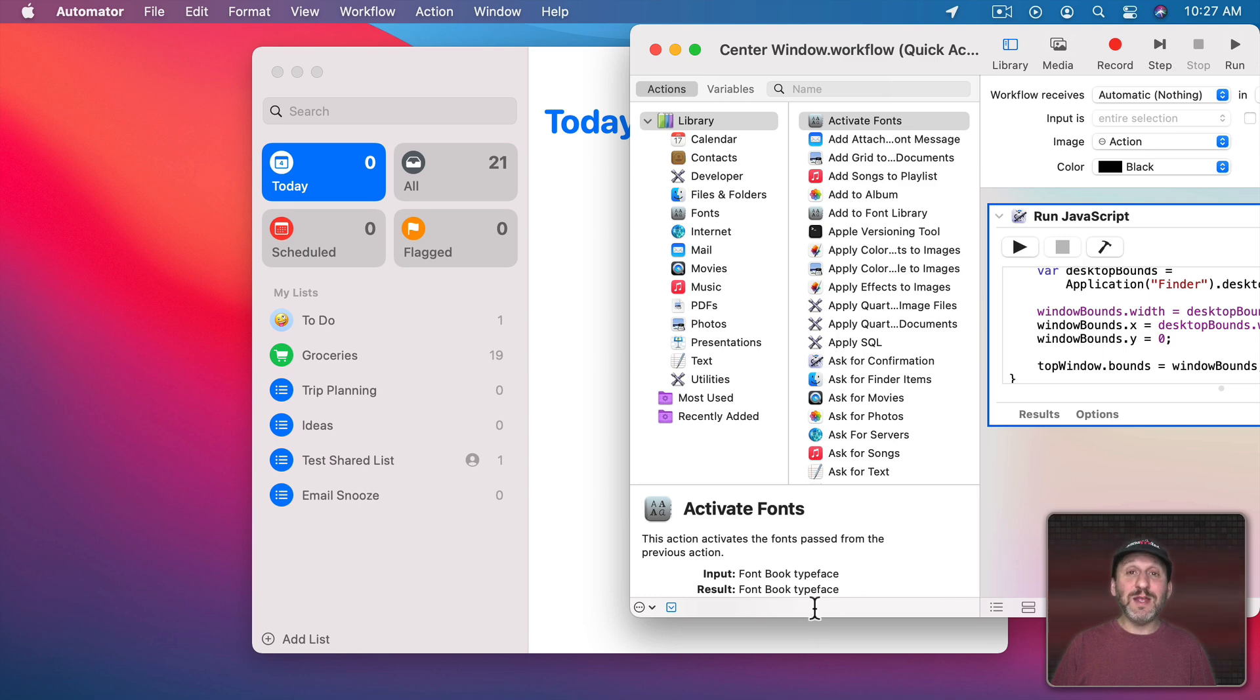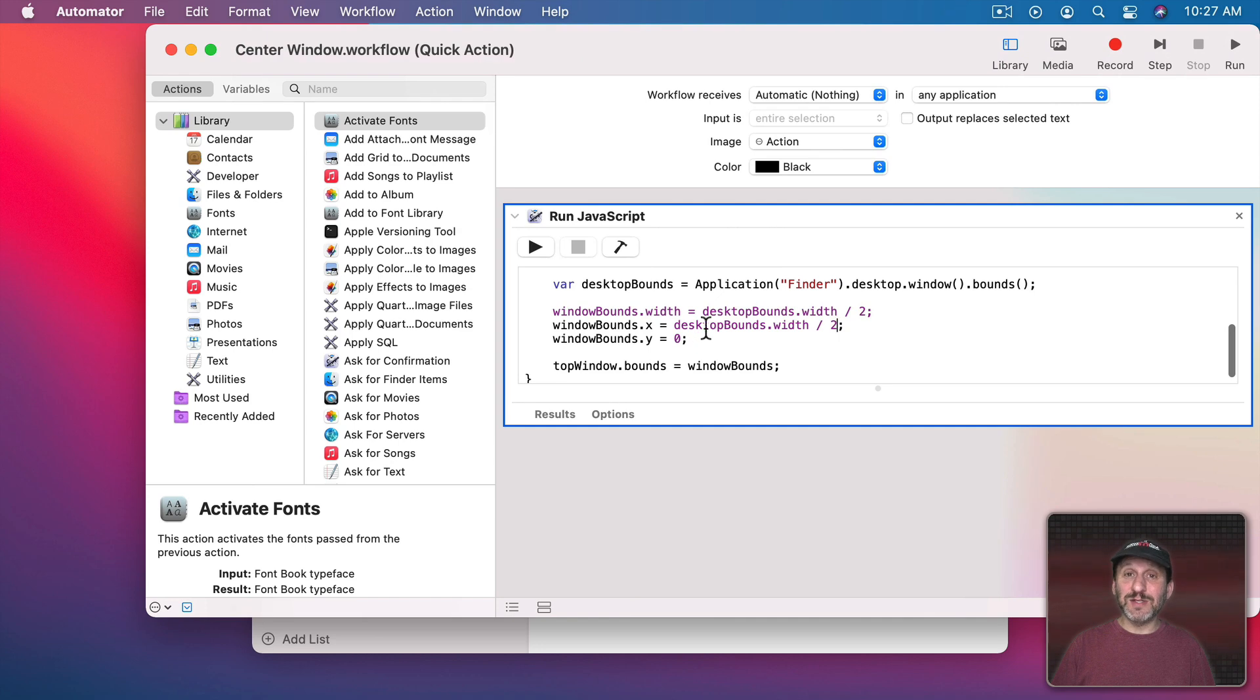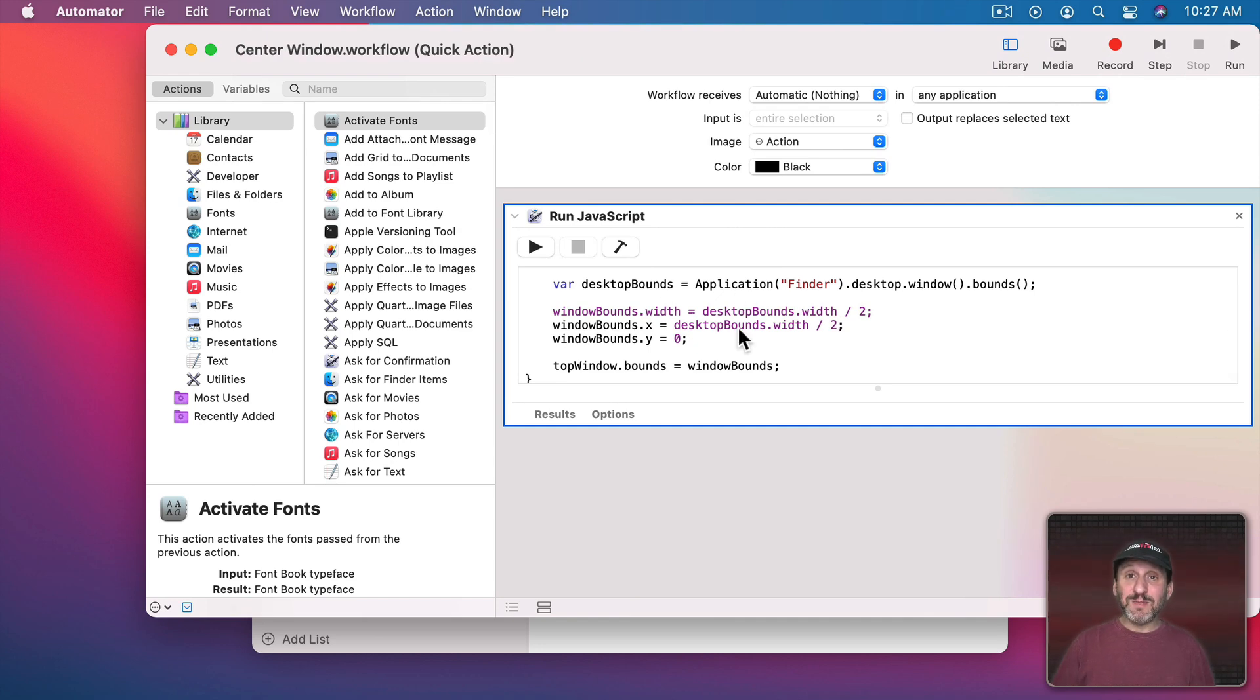It doesn't do anything with the height. So there are tons of ways to customize these using the simple math here to get the window to go to any position you really want.